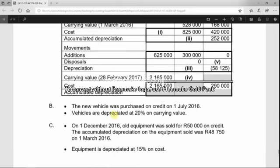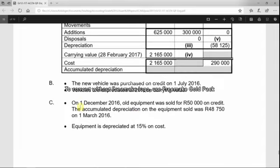We need to focus on note C, which tells us that on 1 December 2016 old equipment was sold for 50,000 on credit. The accumulated depreciation on the equipment sold was 48,750 on 1 March 2016, which is the beginning of the financial year. We will still have to write down depreciation from 1 March to 1 December. Equipment is depreciated at 15% on cost.